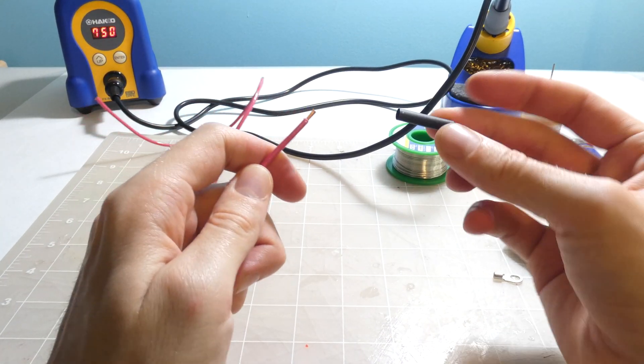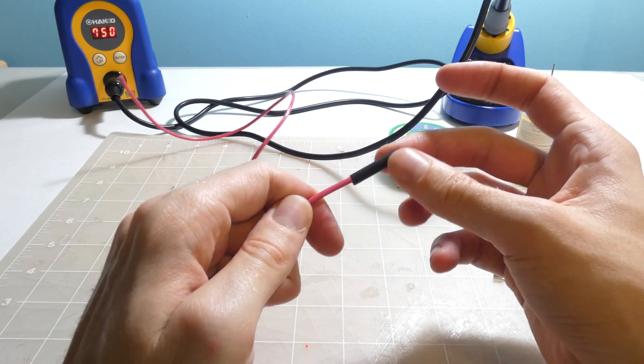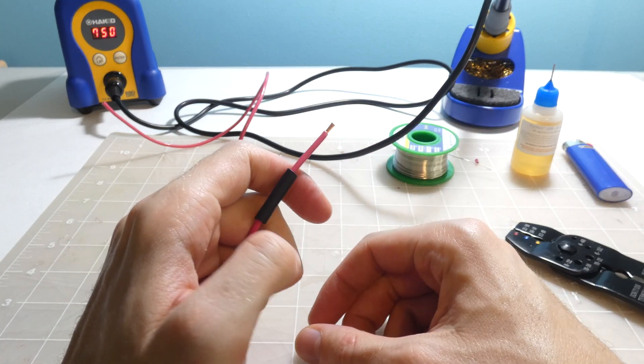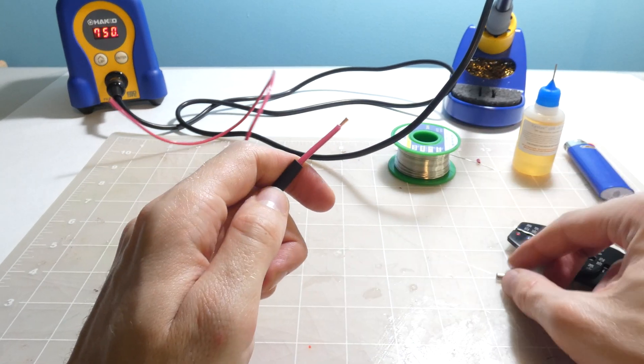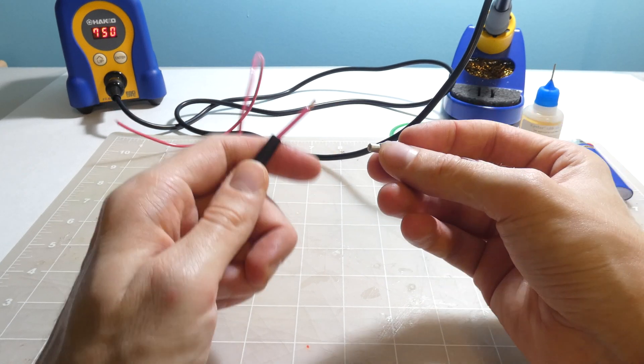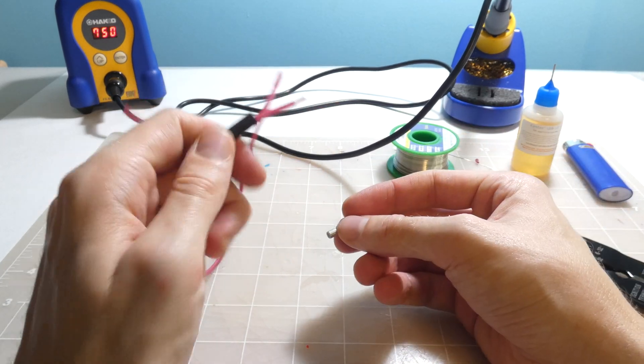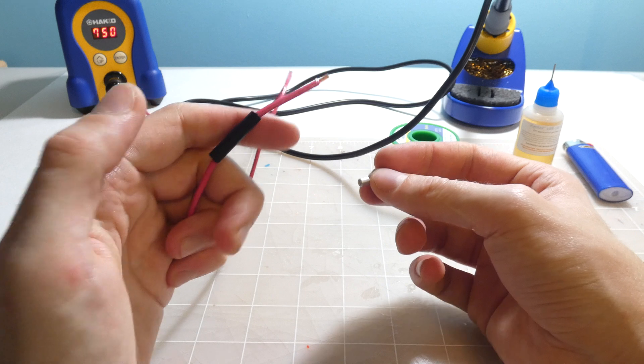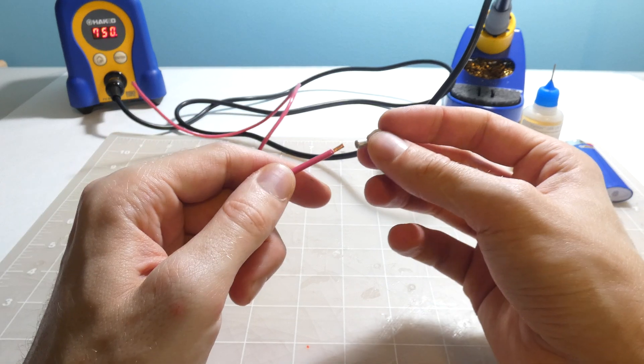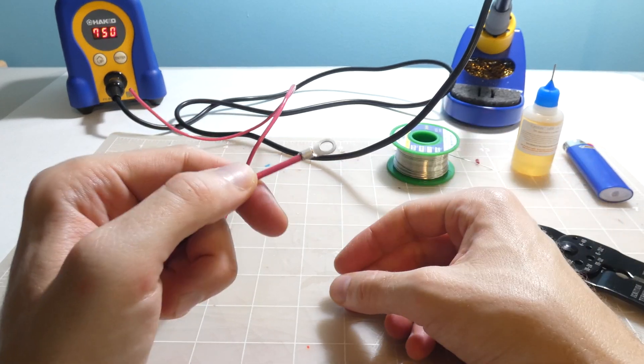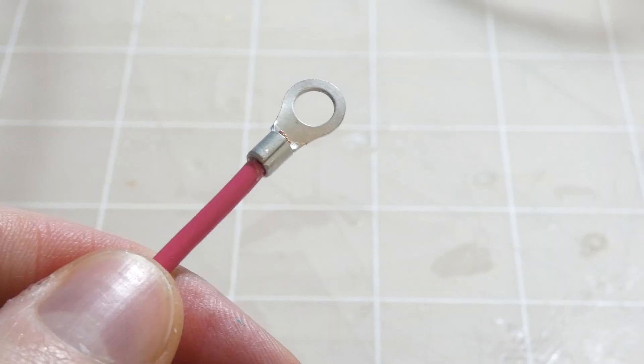Next thing, the most important thing, you're gonna take the heat shrink tubing, you're gonna put it on right now because there's been so many times where I've crimped this thing down and forgot to put the heat shrink tubing on. So always put it on before you crimp it down. Put the tubing on, next we're gonna put the little connector at the end right there.